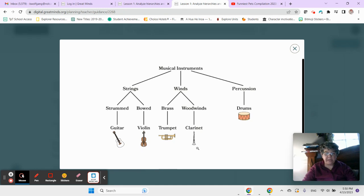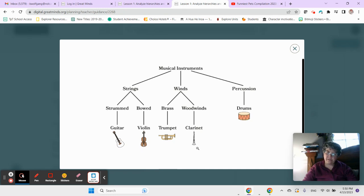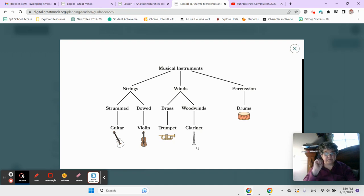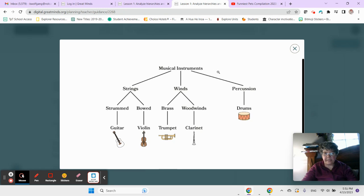All percussion instruments are musical instruments. True. All percussion instruments are in the group of musical instruments.